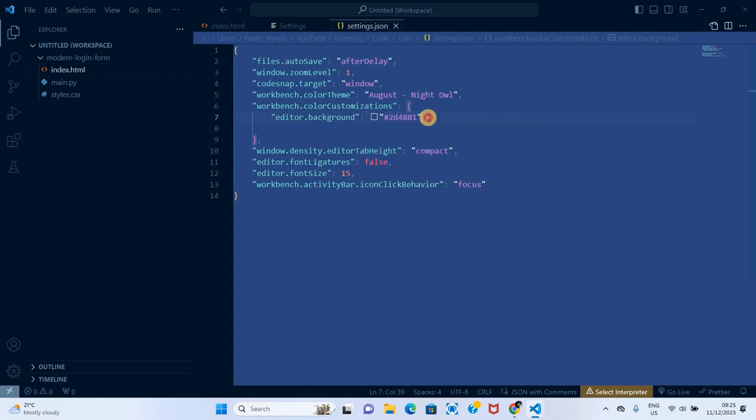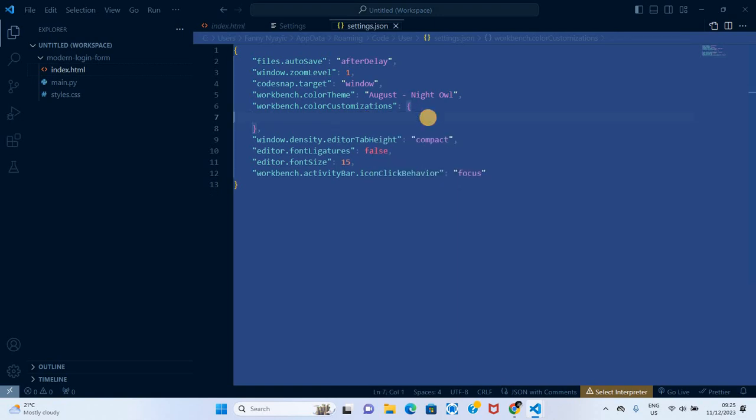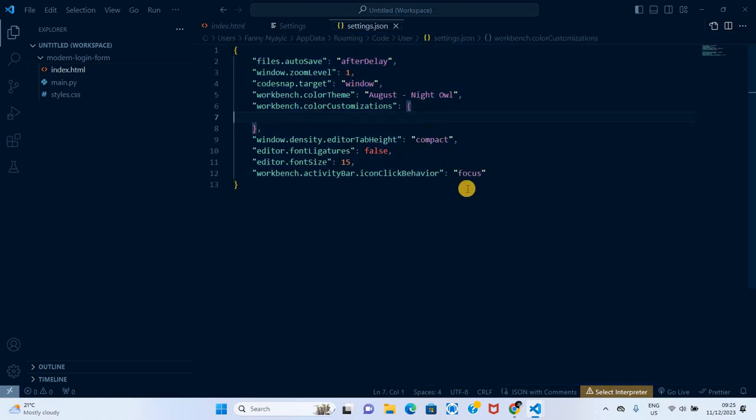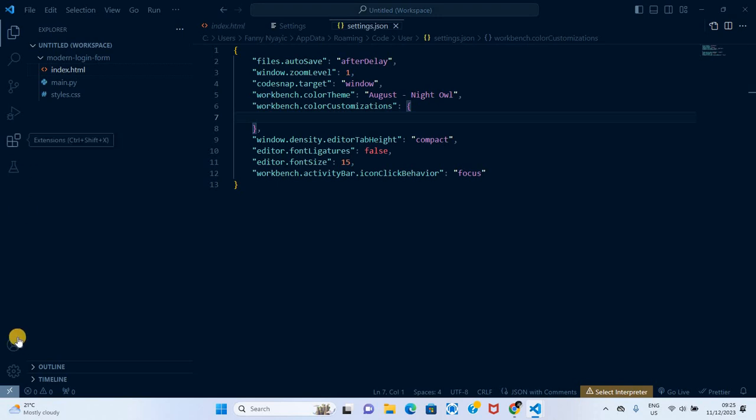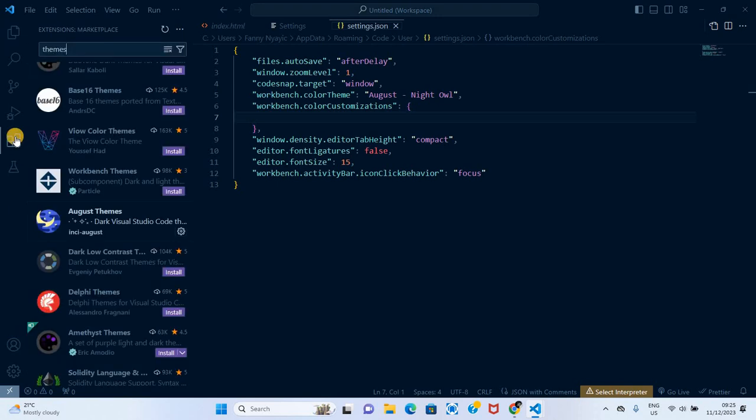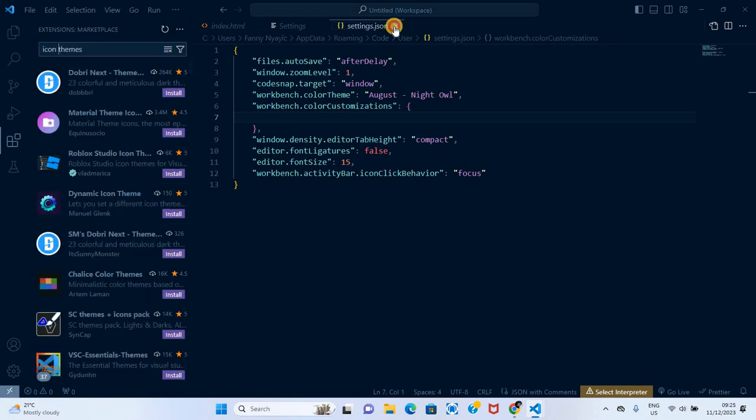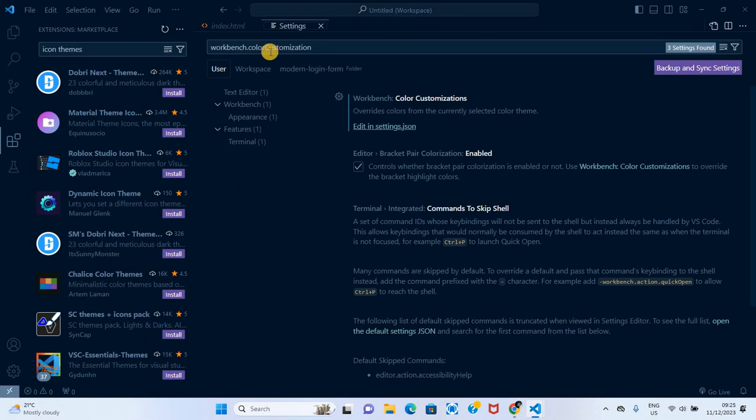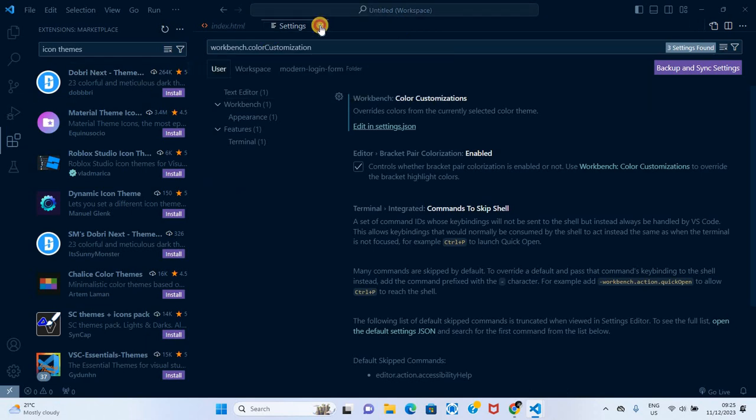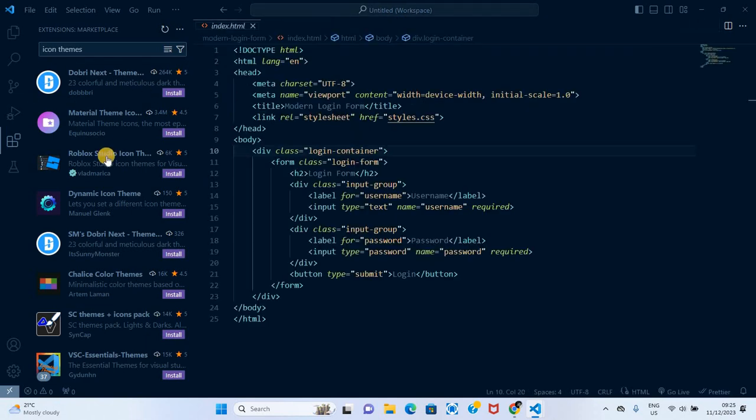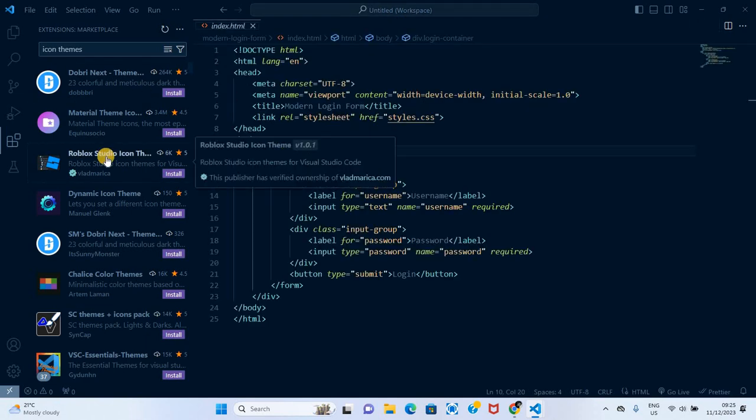Another thing is using icons. How do we install icons? The same way we install extensions - we'll go to extensions and search for icon themes instead. Here you can see there are a number of icon themes.